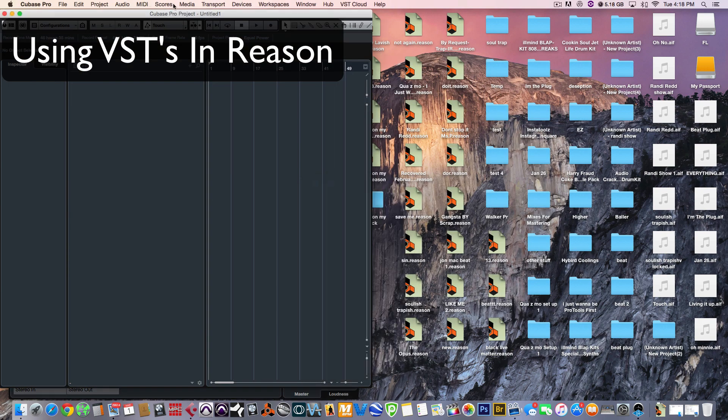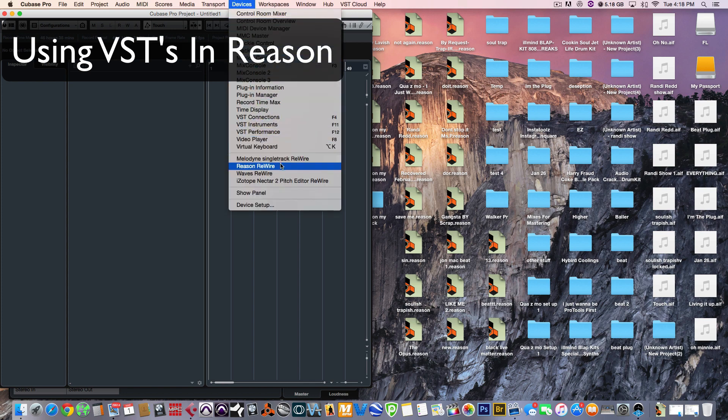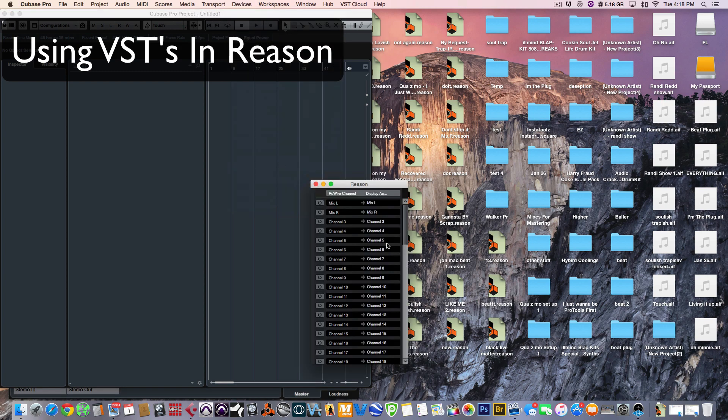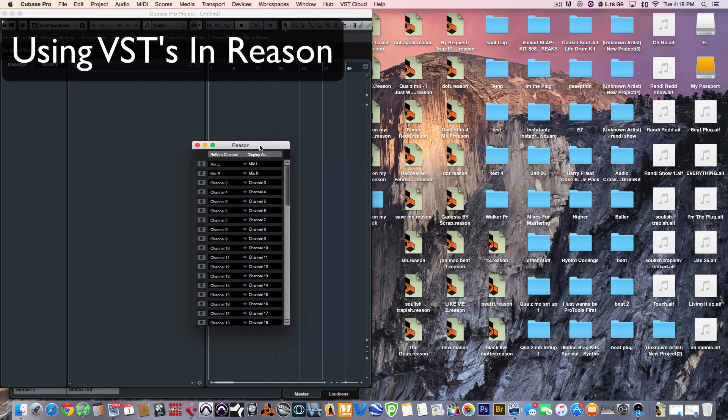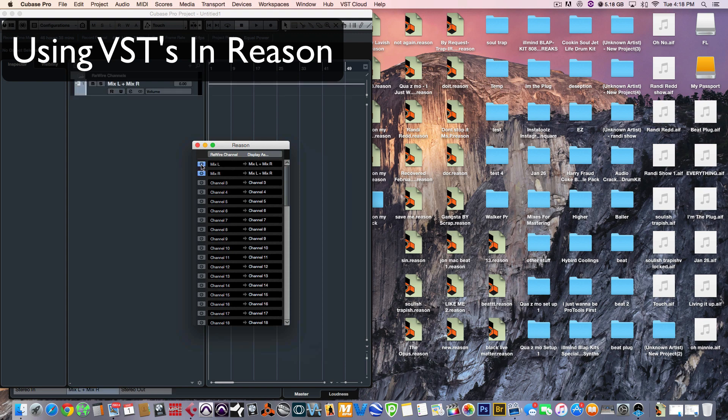All right. Next thing you want to do is go to Devices in Cubase and click Reason Rewire. Then this little box right here will pop up. So, let's go ahead and activate Mix Left and Right, which is these two channels. You're activating the outputs that's coming from Reason into Cubase. So, this is Left and Right.